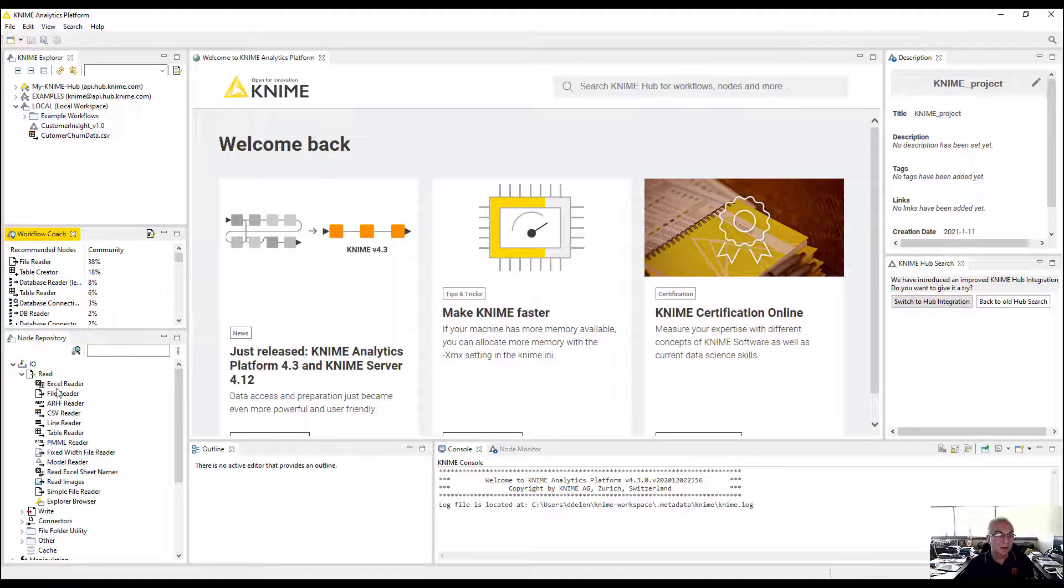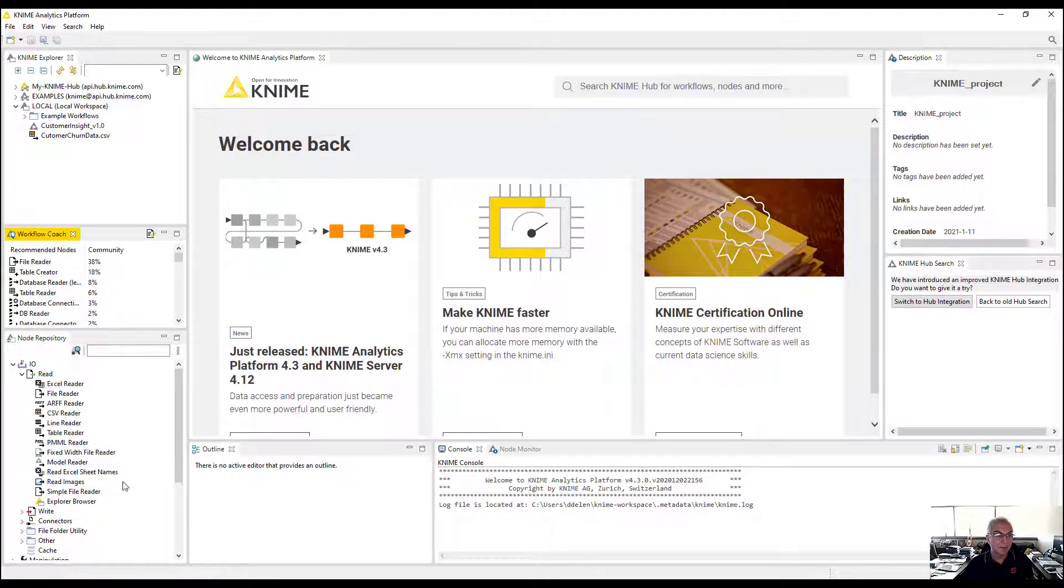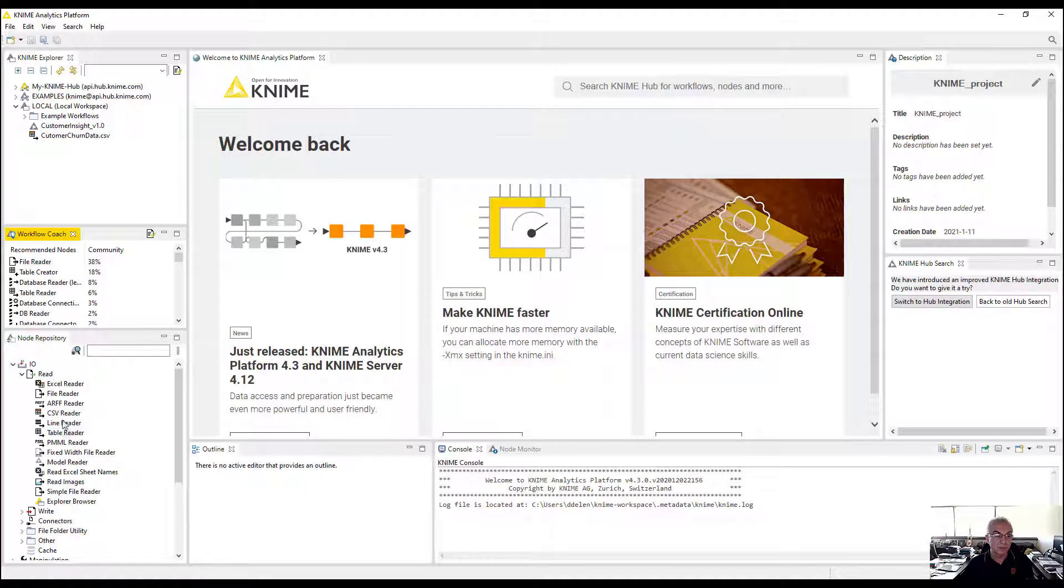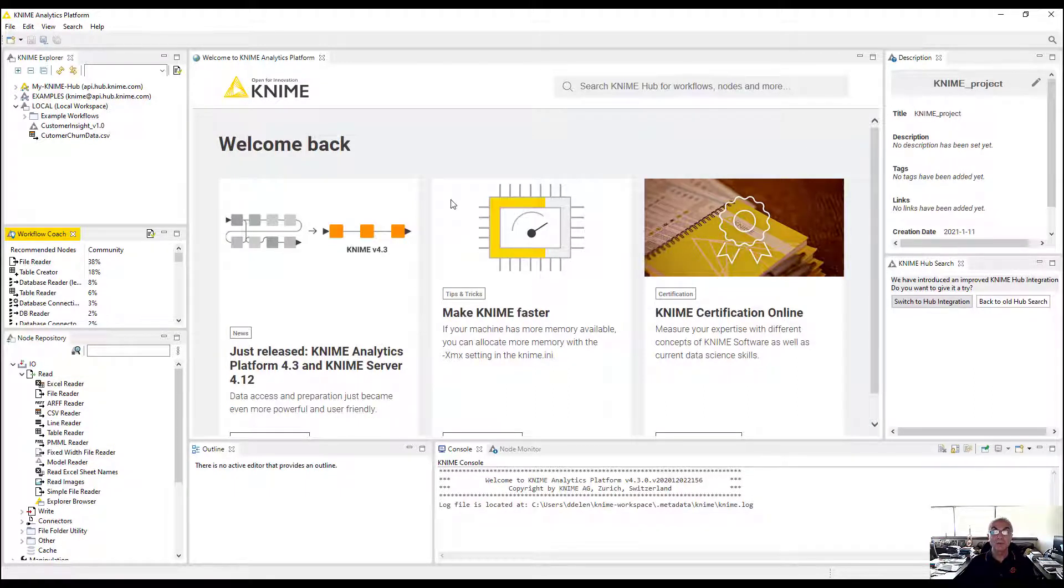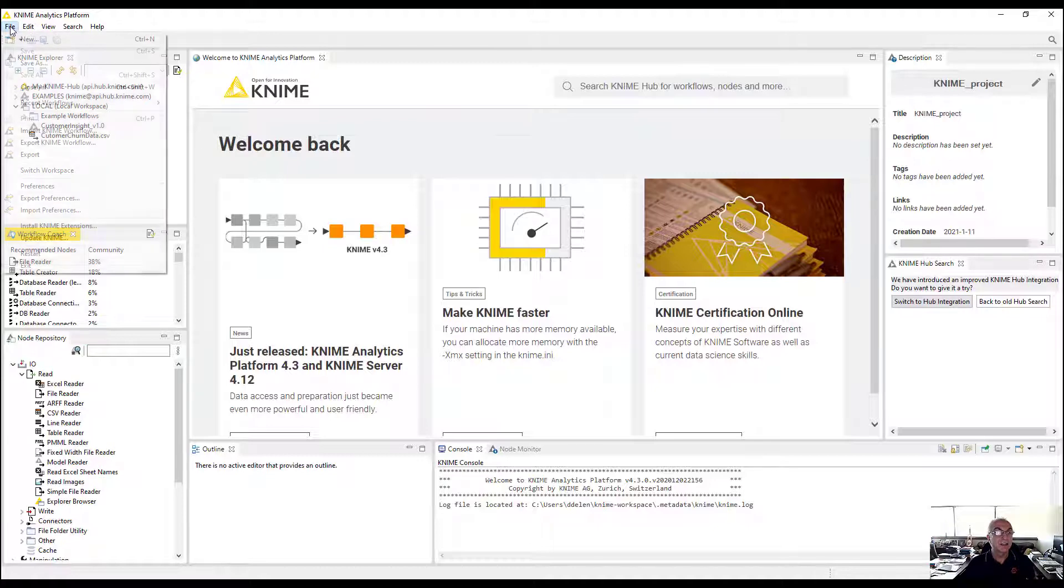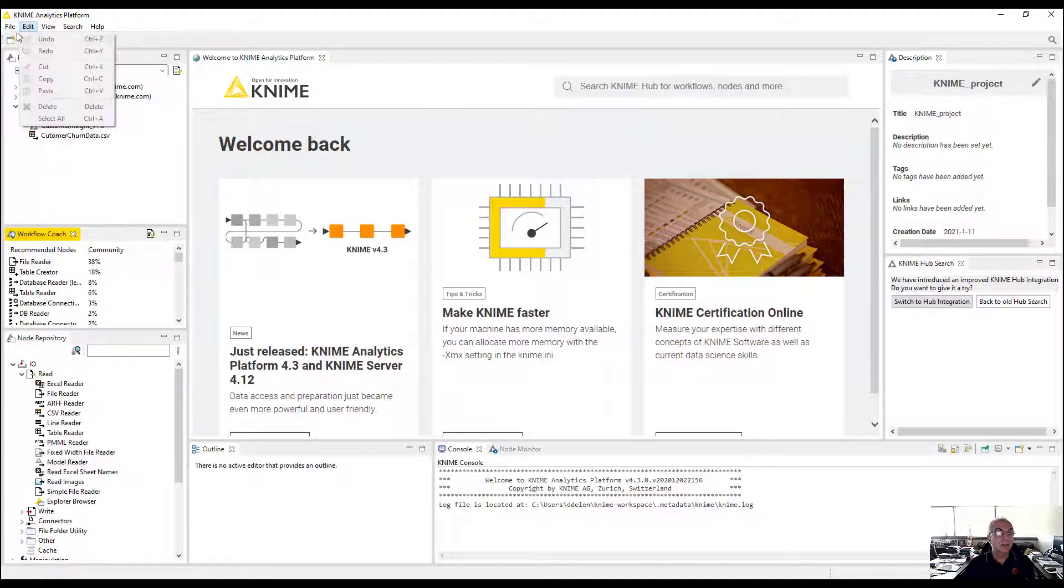On the lower left corner, you have your node repository. These are the functions that you drag and drop to create your workflows, your pipelines to create analytics projects.